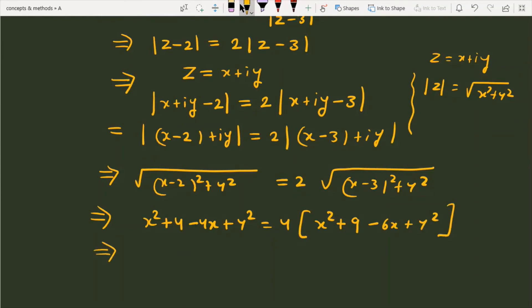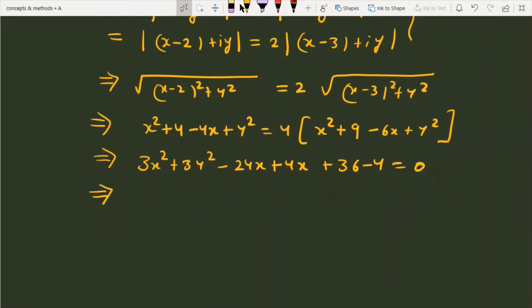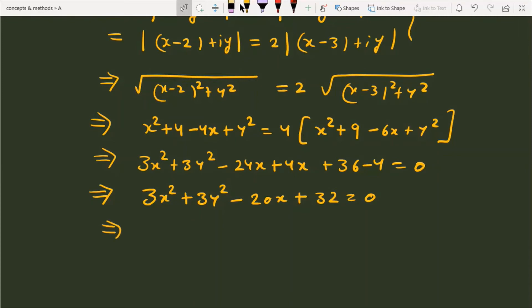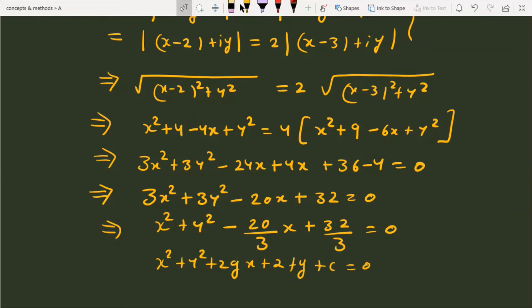Further simplifying: 3x² + 3y² - 20x + 32 = 0. Dividing through by 3: x² + y² - (20/3)x + 32/3 = 0. Comparing this with the general circle equation x² + y² + 2gx + 2fy + c = 0 confirms that this expression represents a circle.